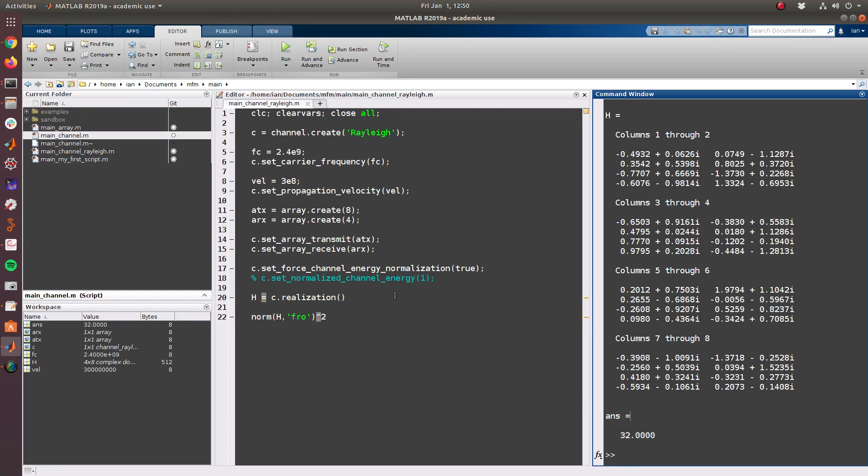So this is the Rayleigh faded channel. It's a very simple channel, does not require any real setup beyond a generic channel, and it does not rely on any structure or geometry of the arrays. It simply draws each entry of the channel matrix from a complex normal distribution with mean 0 and variance 1.